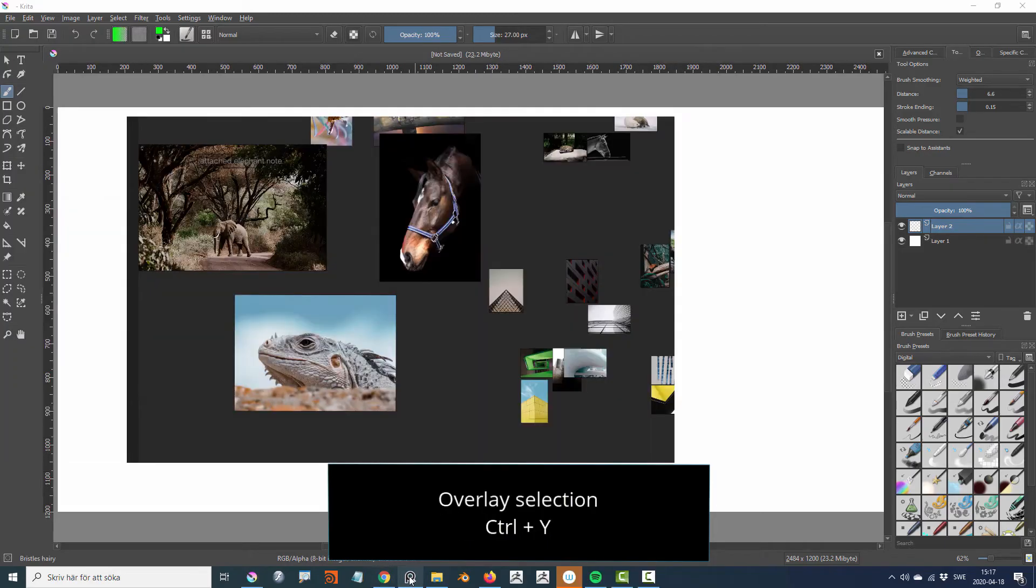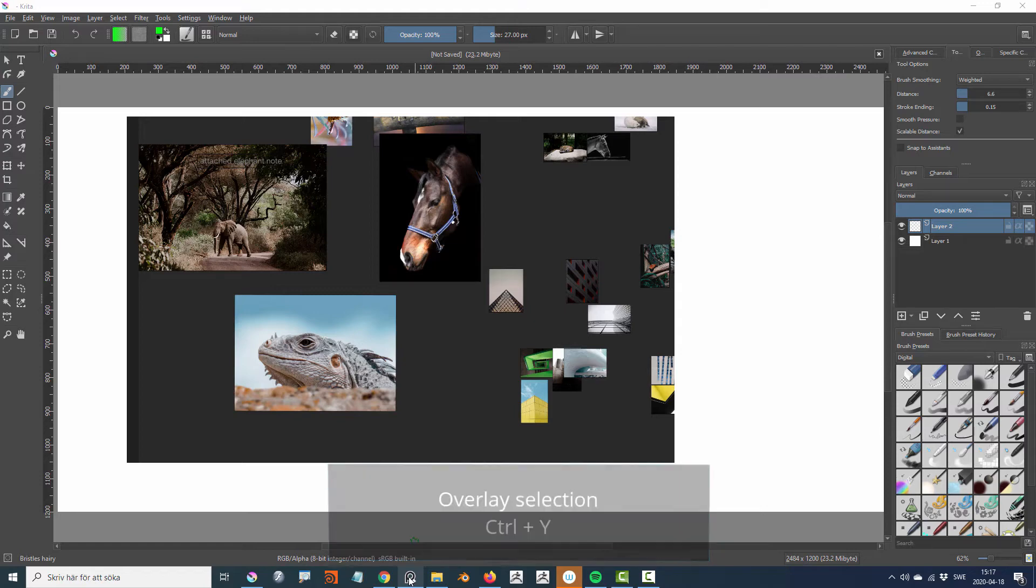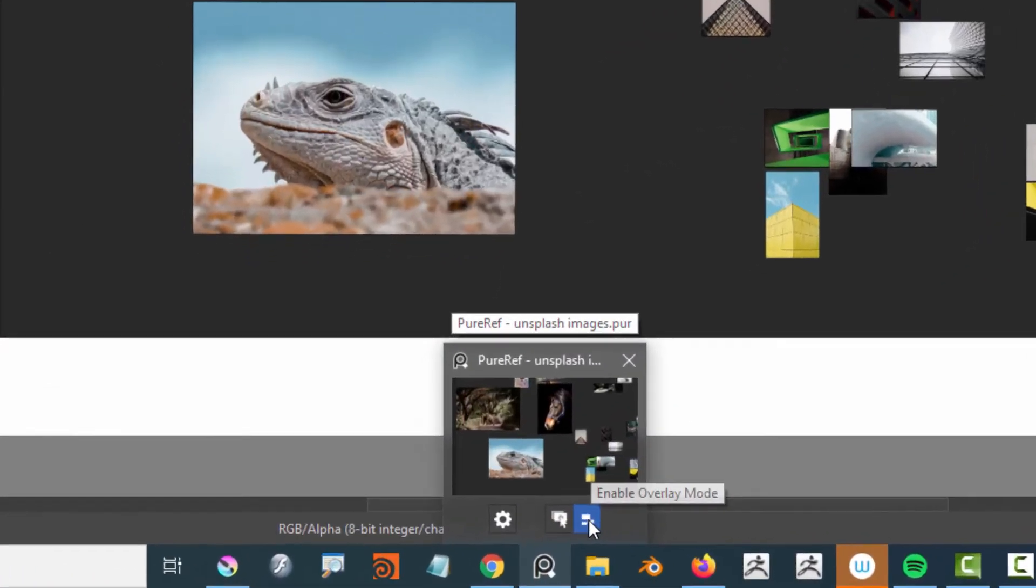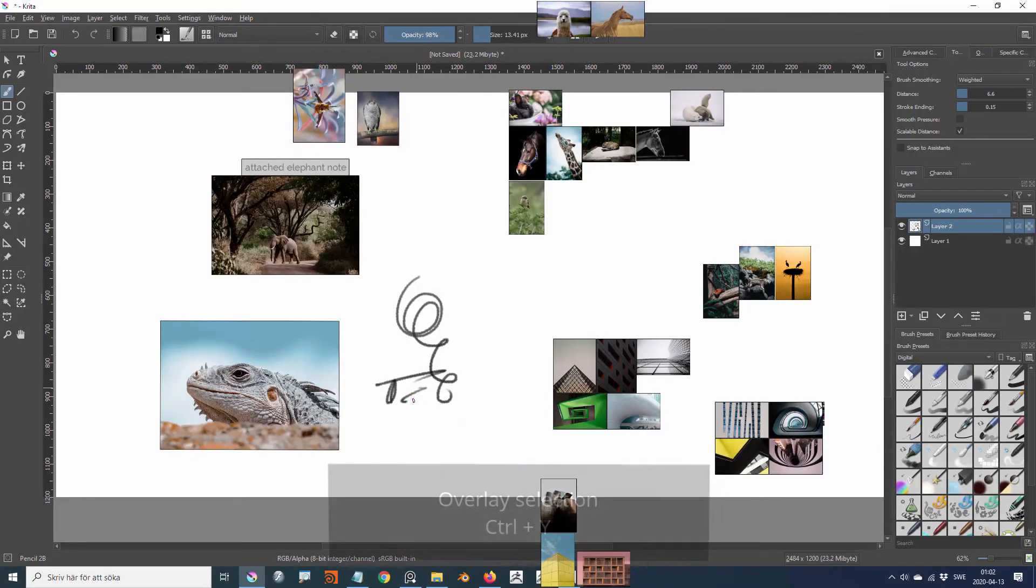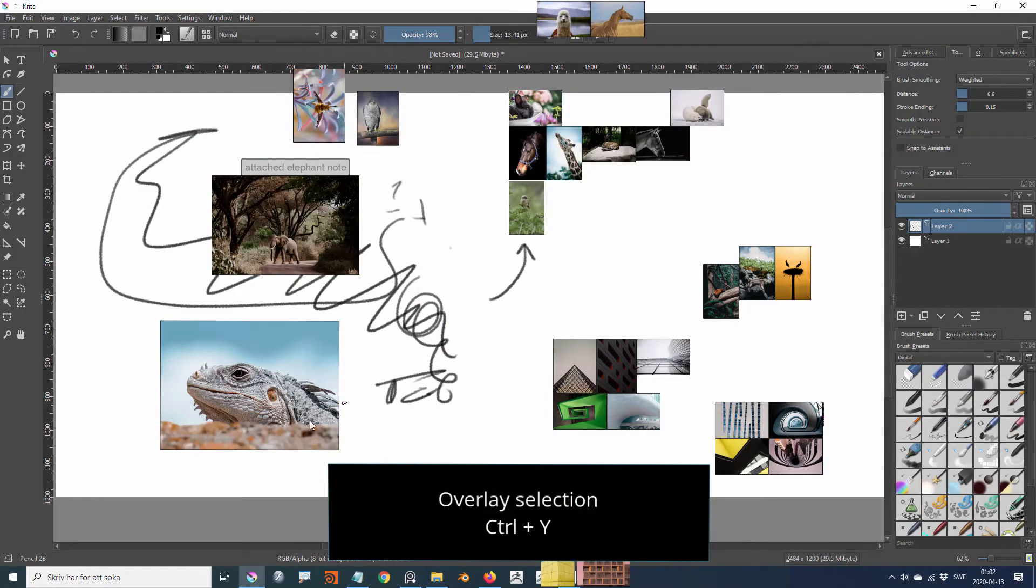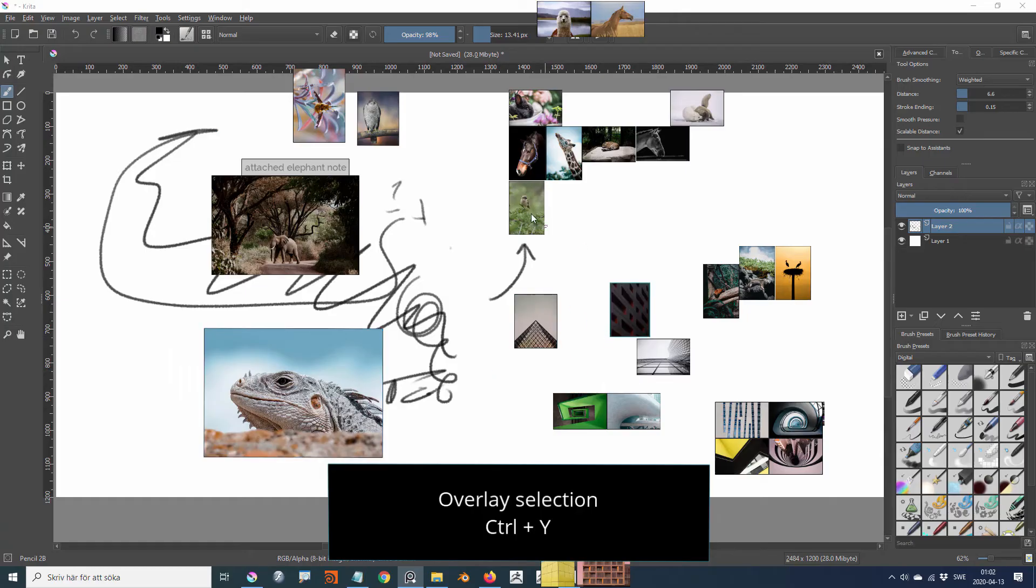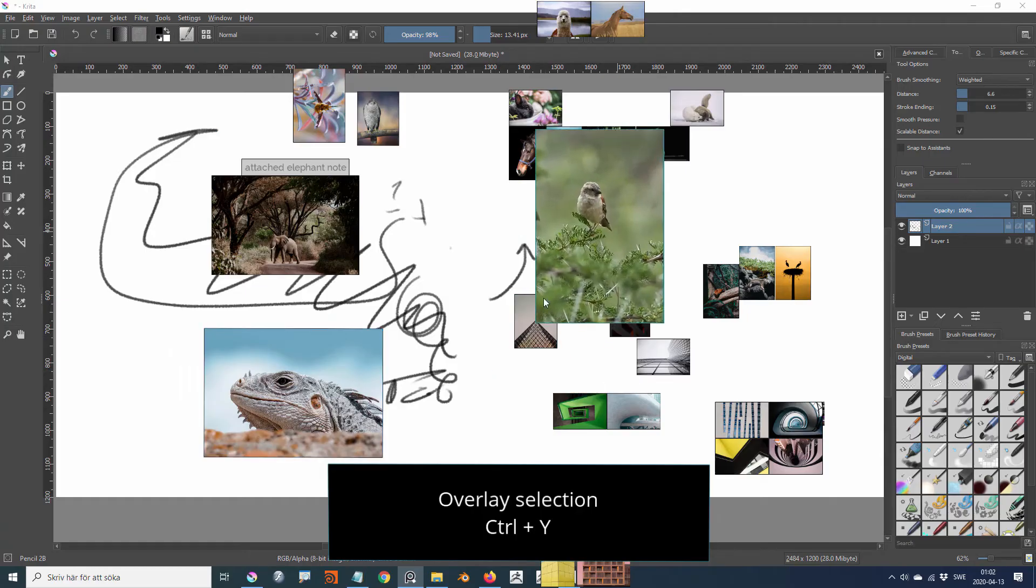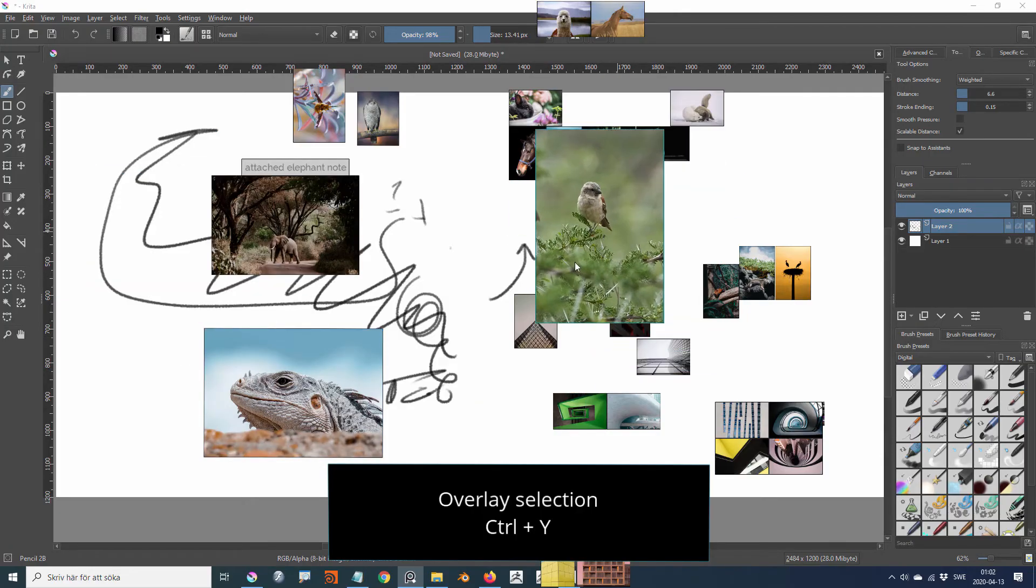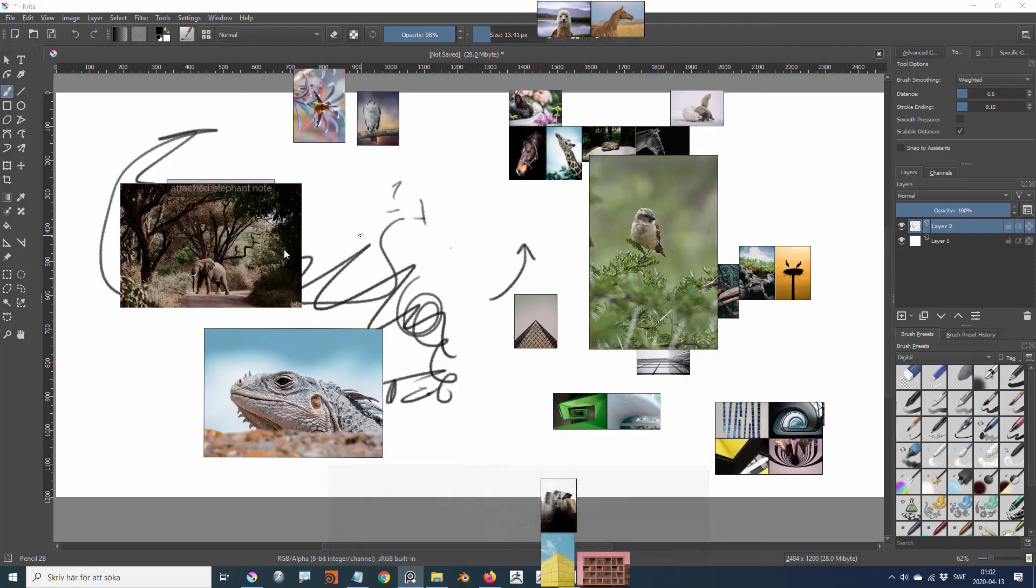The overlay selection is activated with control Y or by hovering over the PureRef icon in the taskbar and pressing the enable overlay icon. It temporarily removes the background visibility of the PureRef window and lets you organize the images on top of other application windows.